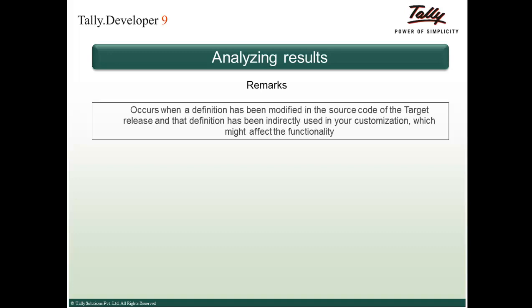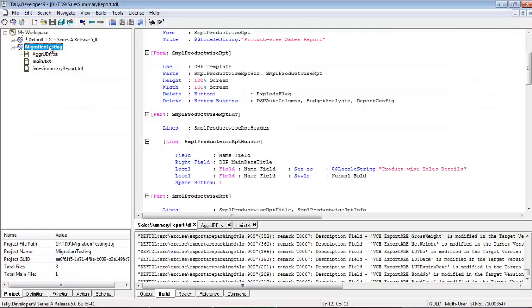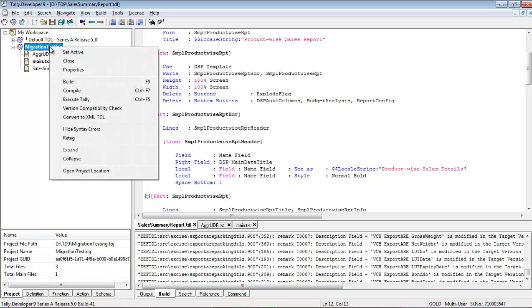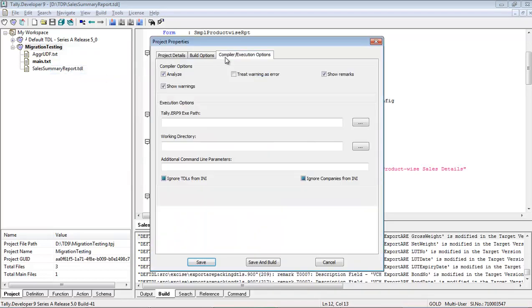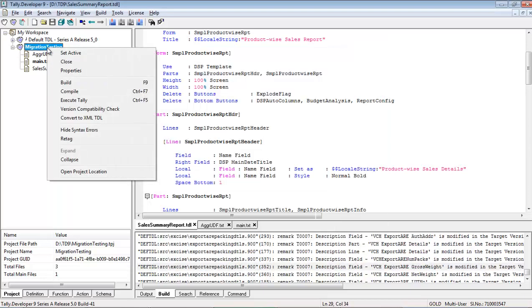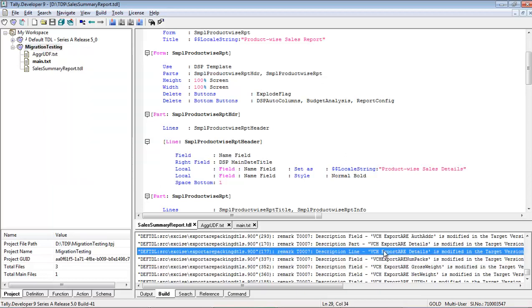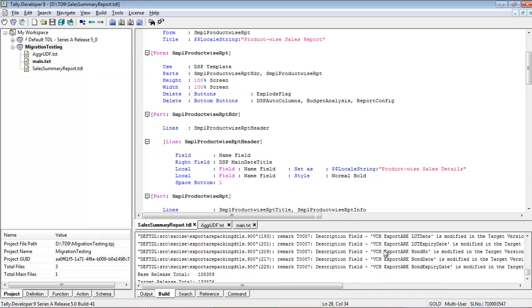The last type of result is a remark, which occurs when a definition has been modified in the source code of the target release and that definition has been indirectly used in your customization, which might affect functionality. To see remarks, right-click on 'migration testing', go to Properties, and under Compiler Execution options check the 'Show Remarks' box and save. Run the version compatibility check again to get the list of remarks along with errors and warnings in the build panel.